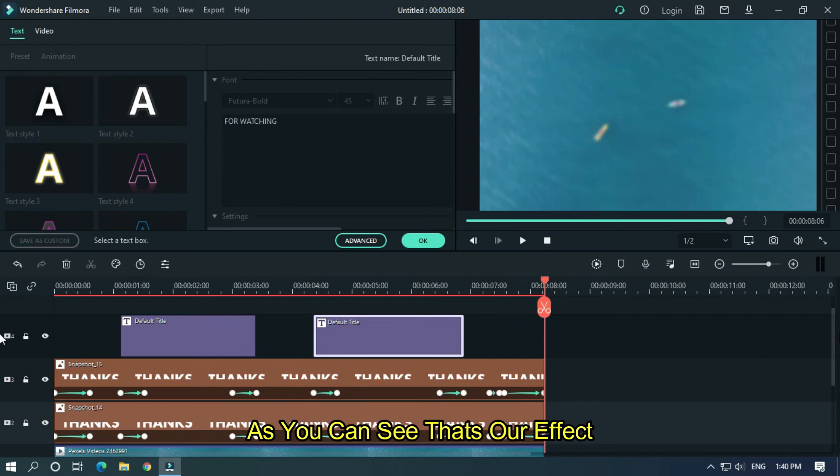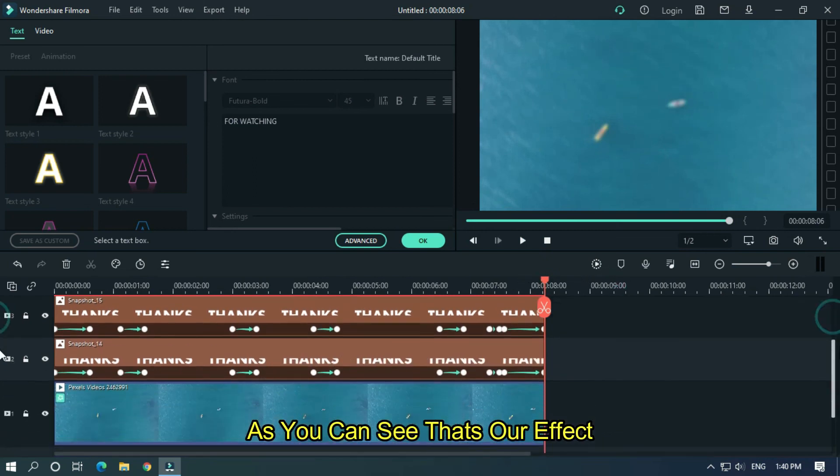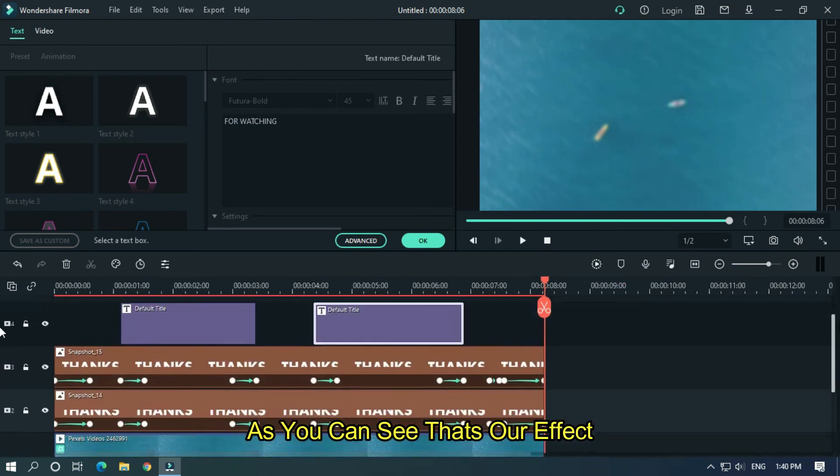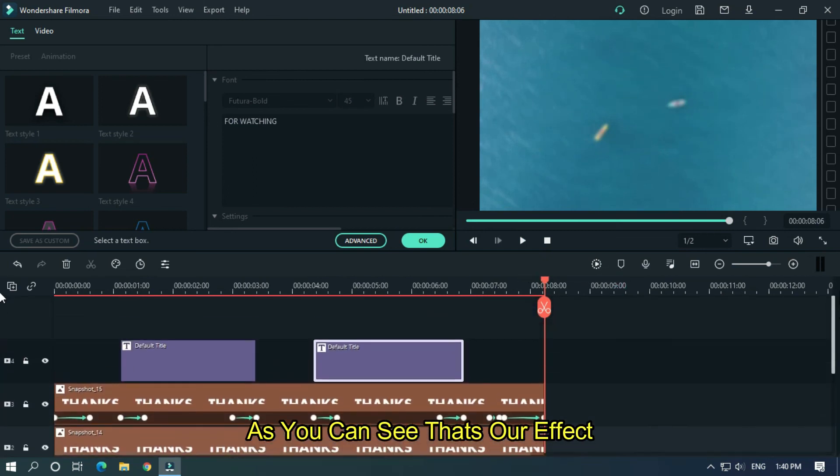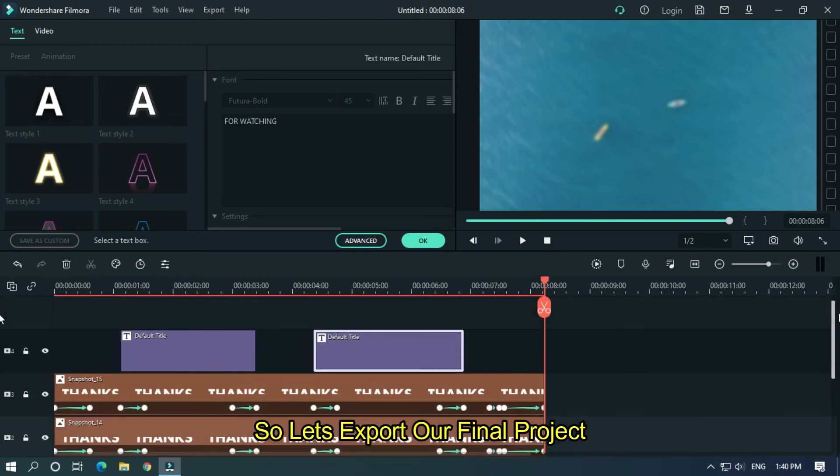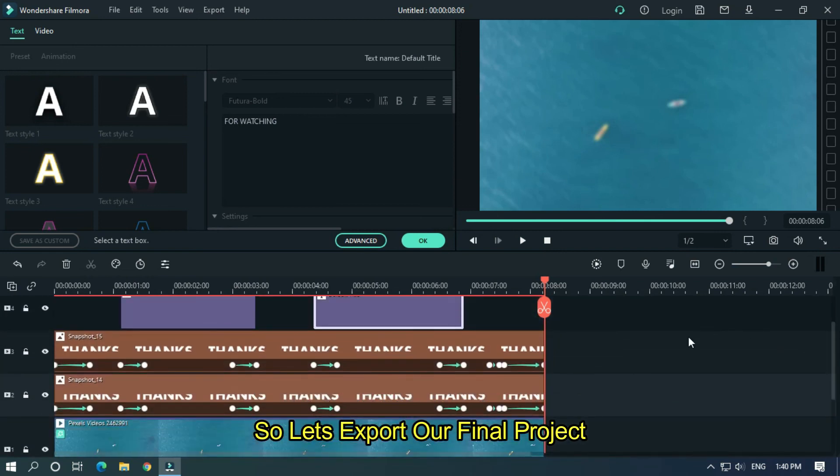As you can see, that's our effect. So let's export our final project.